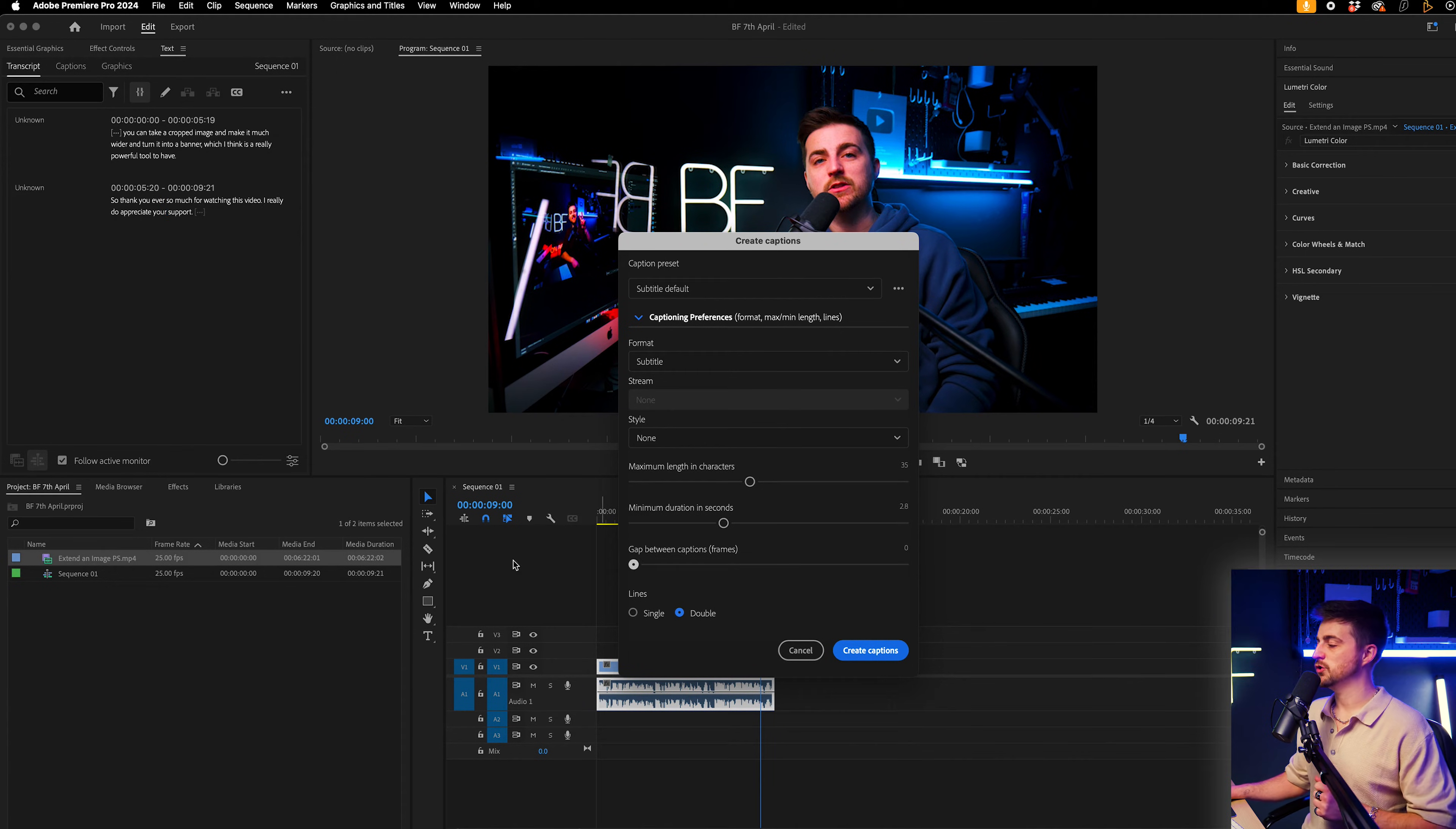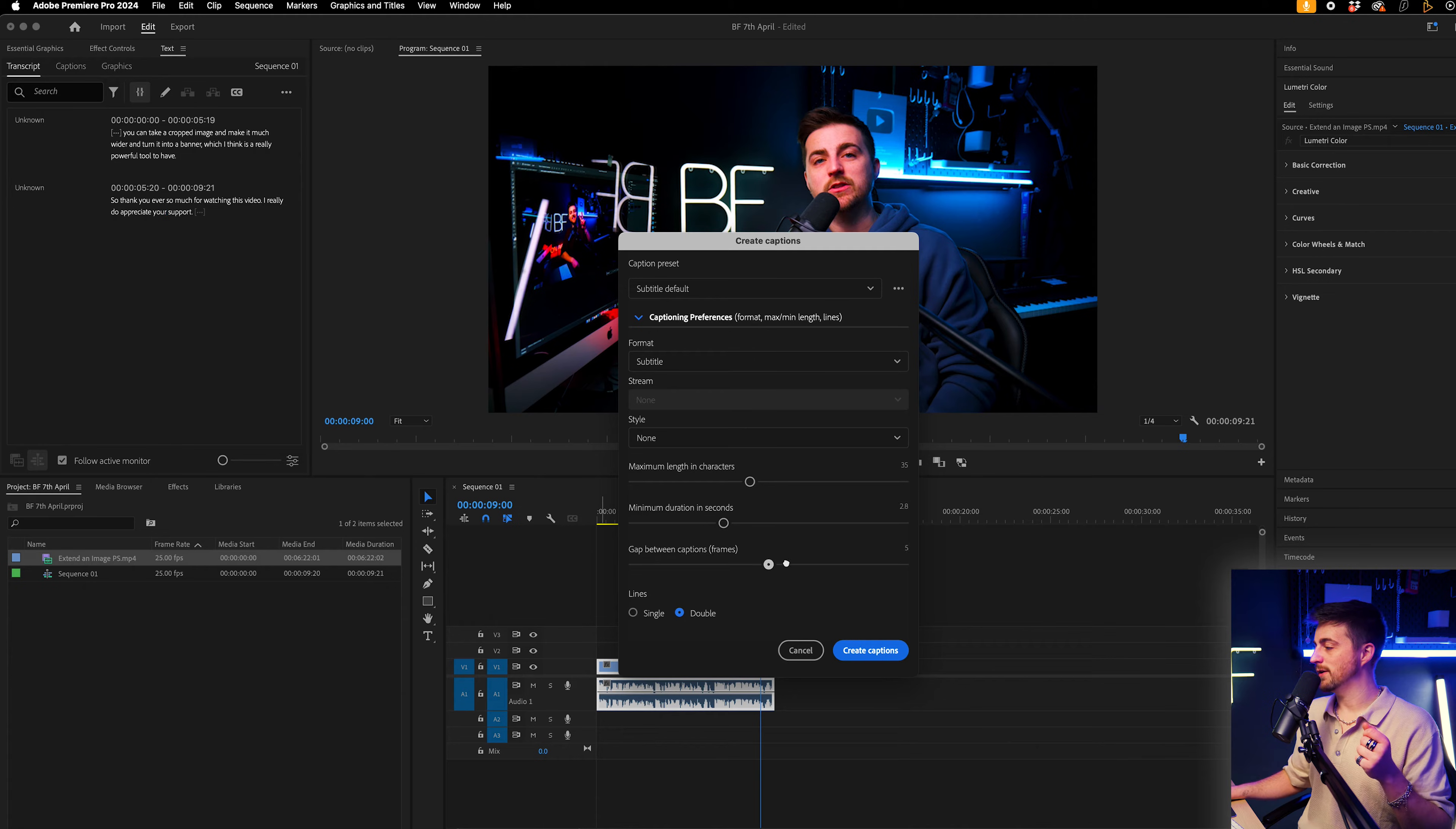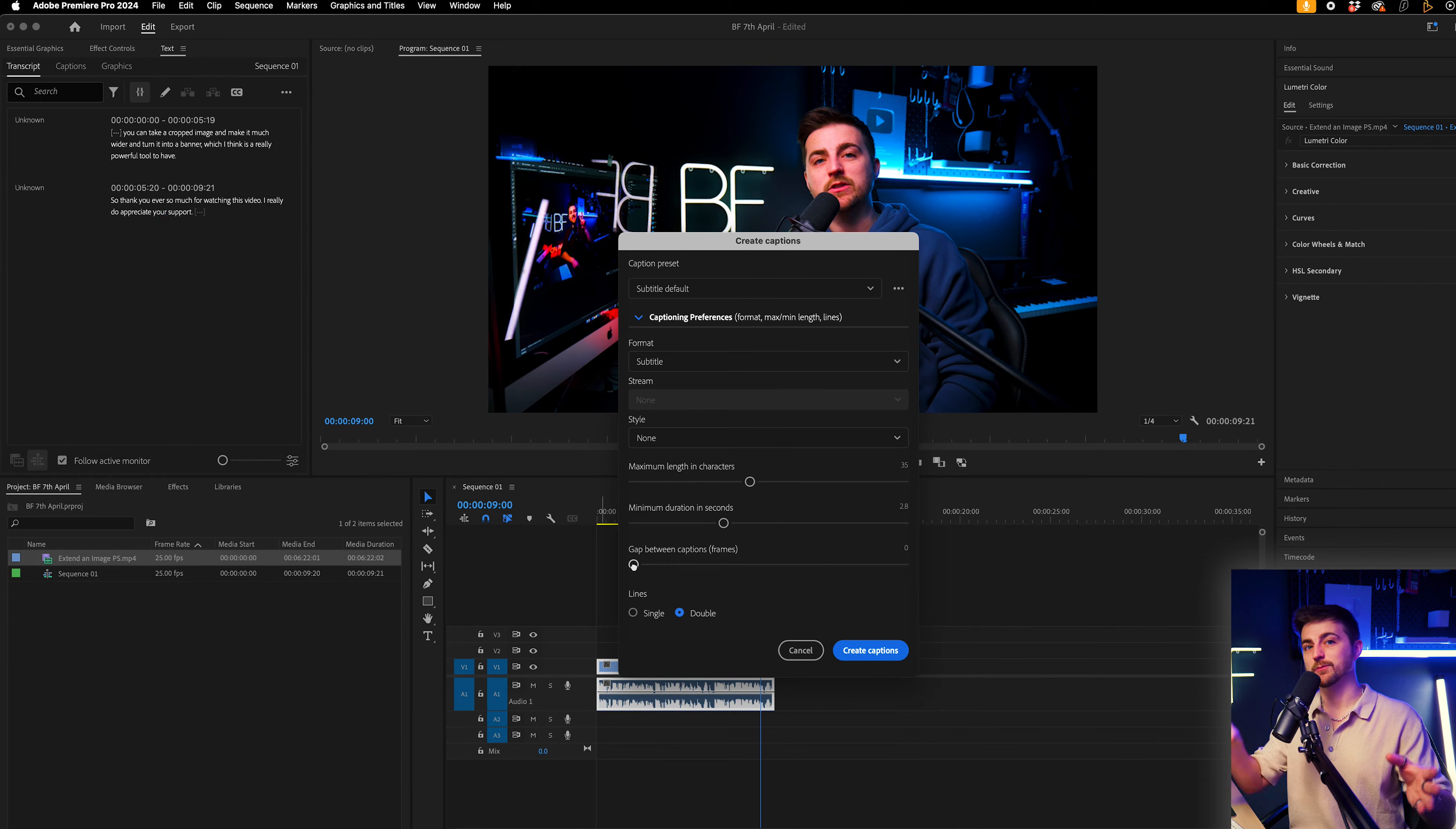Gap between captions is your frames. So rather than them flowing into each other, you can have them turn on and turn off again. And you can set this. So if you pull this all the way to the right, you can have a 10 frame gap between the frames. Or if you keep this at zero, which I like, it's just going to go from one caption to another without a break.